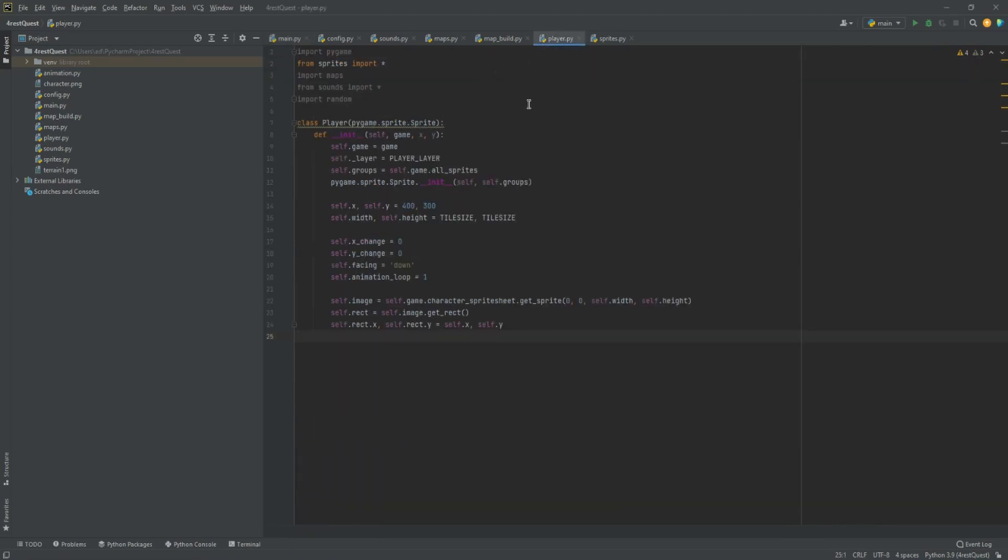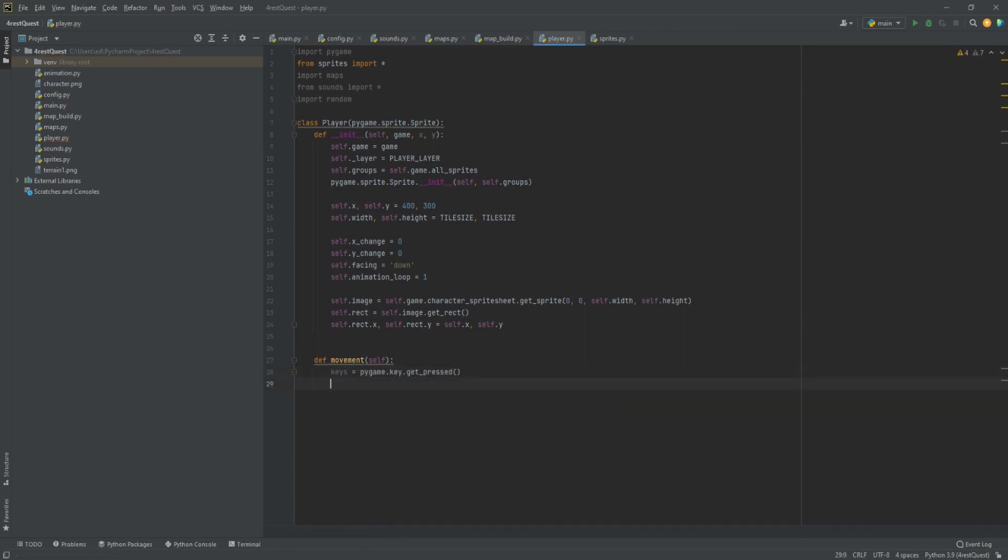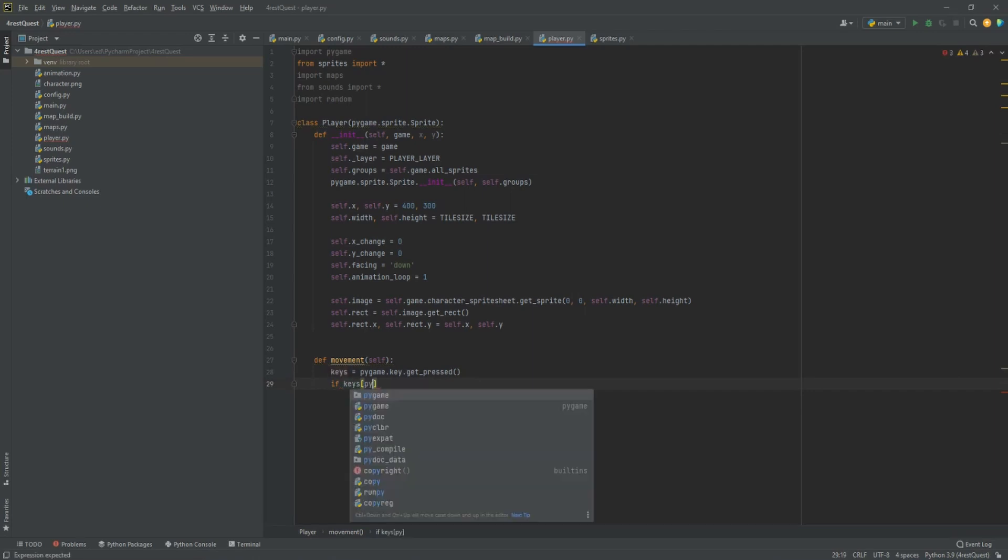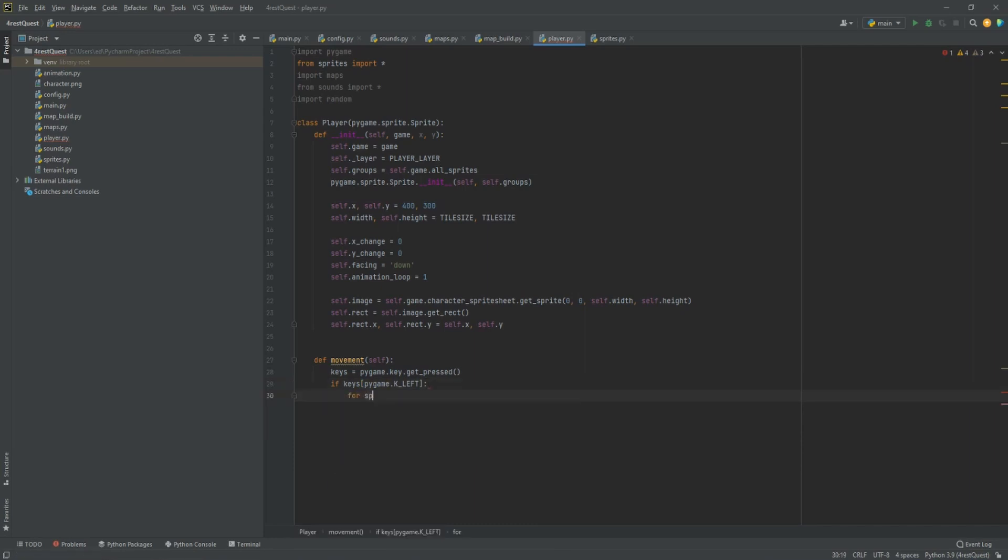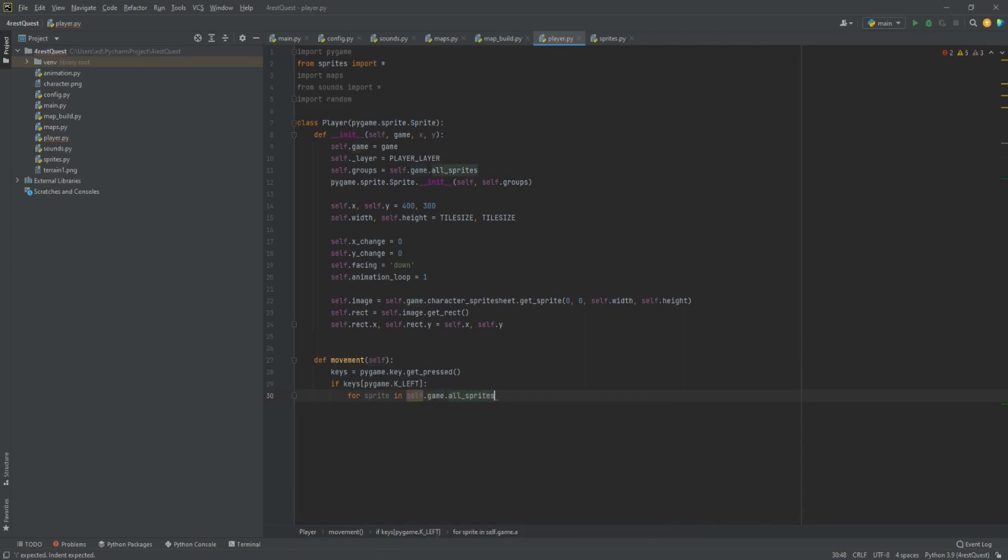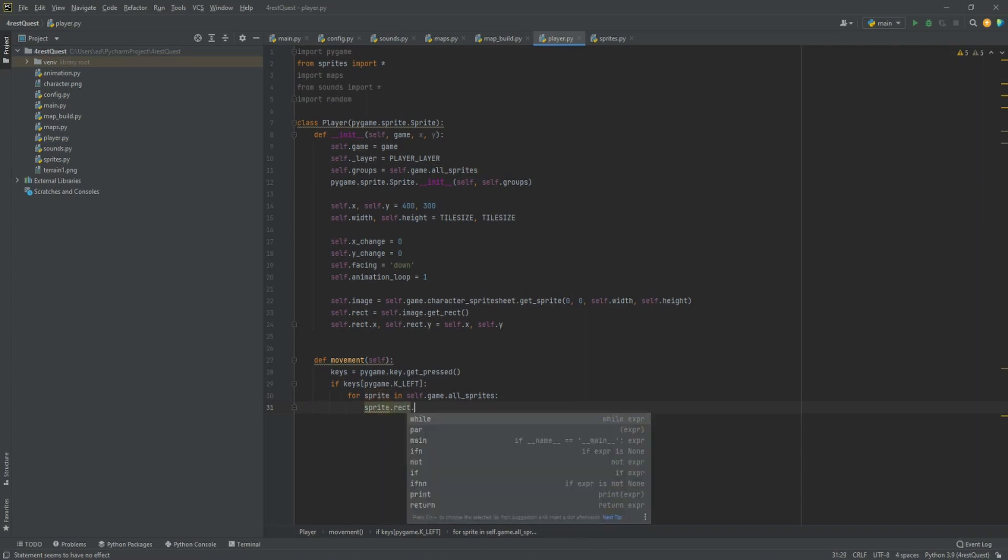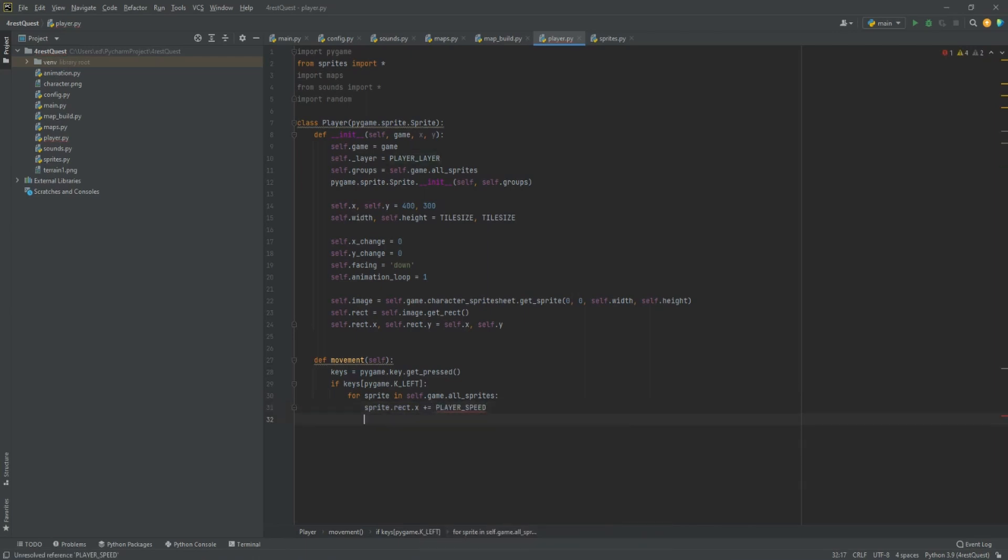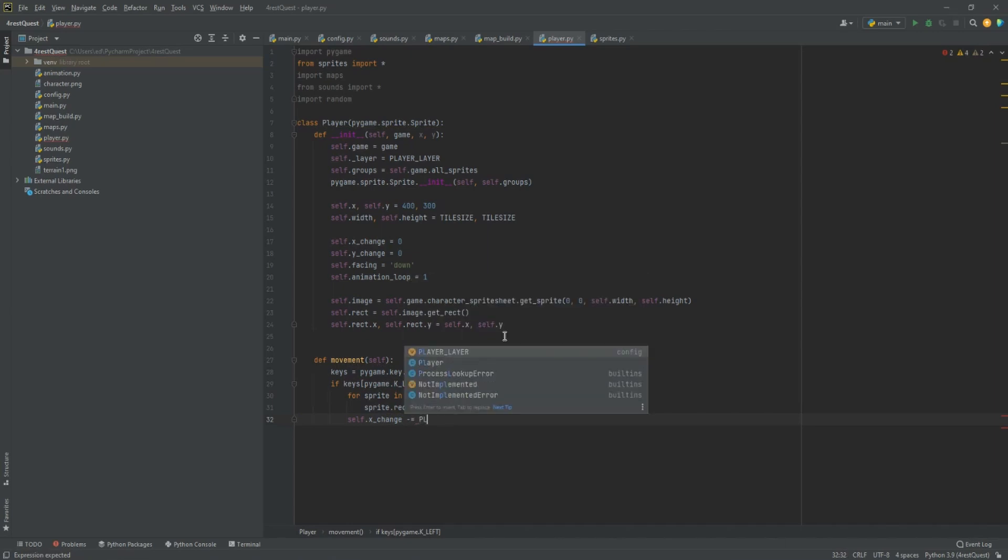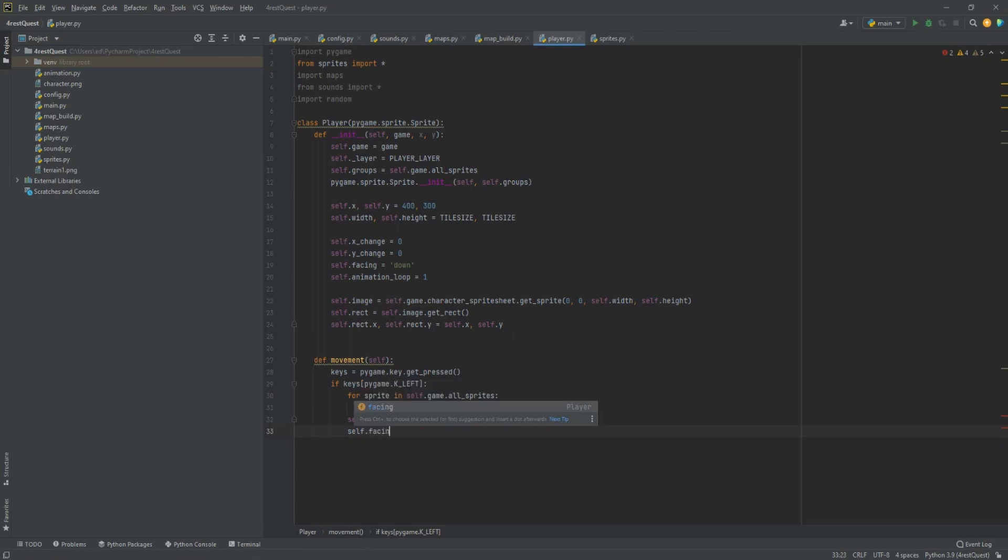First thing we're going to do is go into the player file and create a new function. We'll call it movement. We'll do keys equals Pygame.key.getPressed. If keys Pygame key left, sprite.rect.x plus equals player speed. Self.x change minus equals player speed. Self.facing equals left.